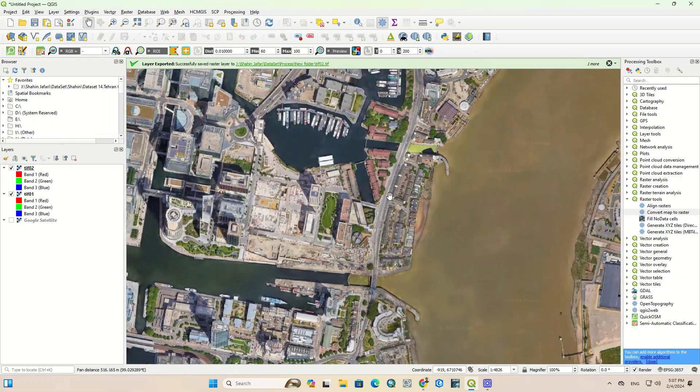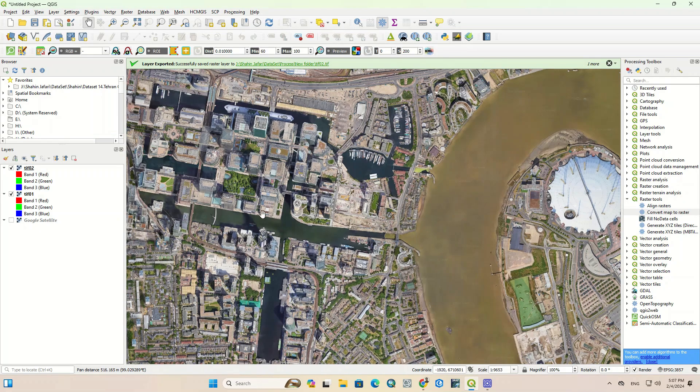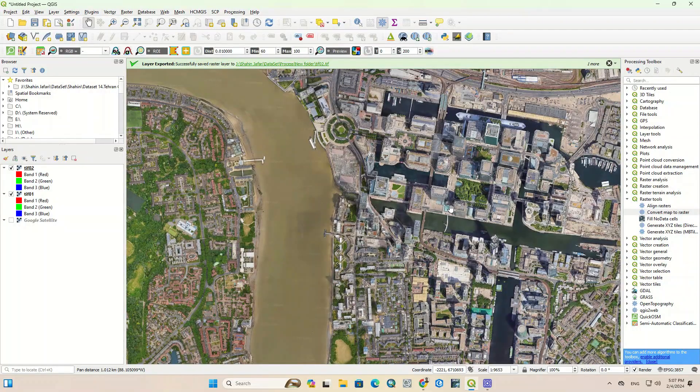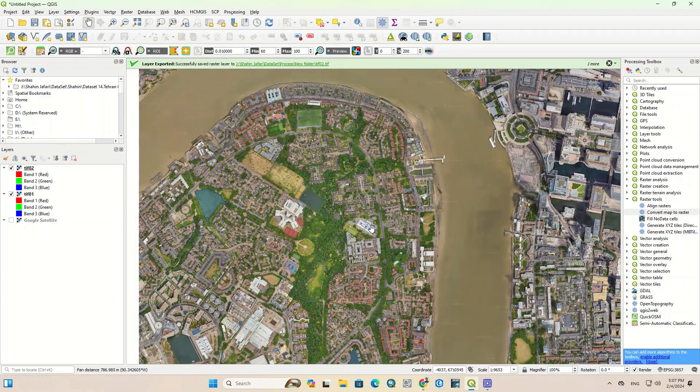In the same way, you can easily download and save georeferenced images for any coordinates.